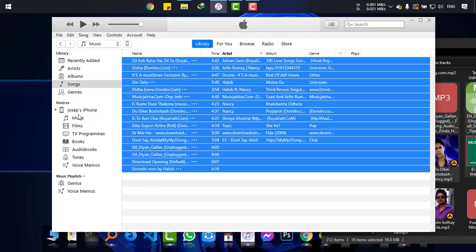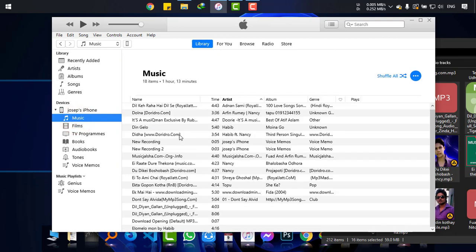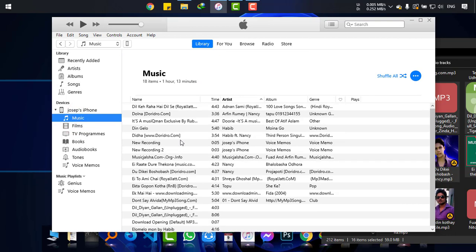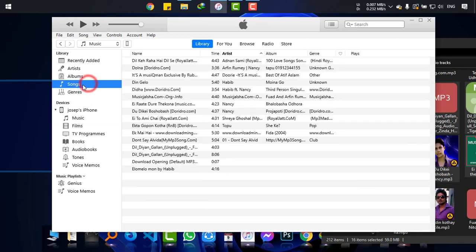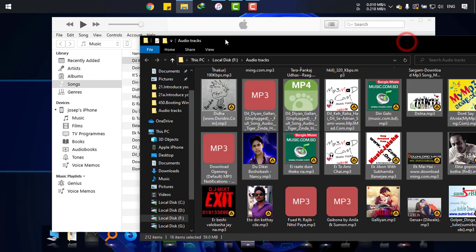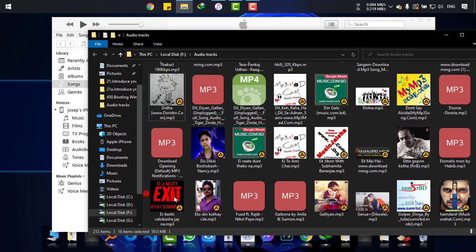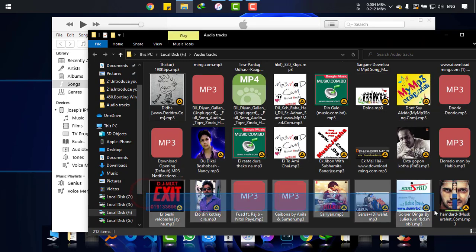In my device you can see the songs are there. Again, if I transfer more songs, new 8 song files...